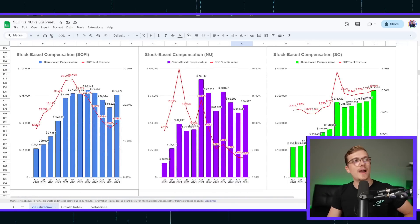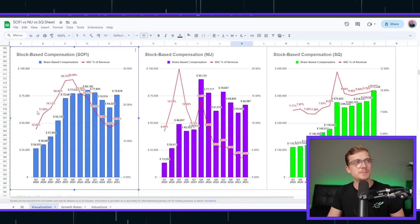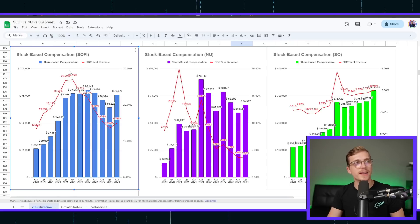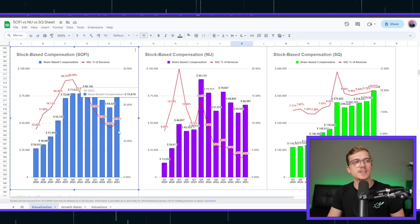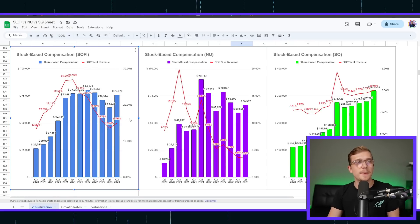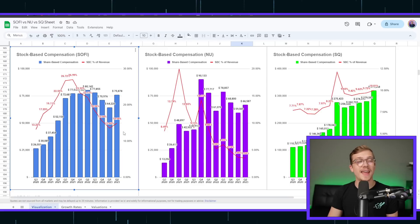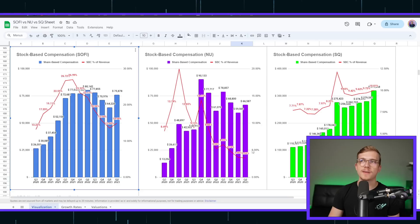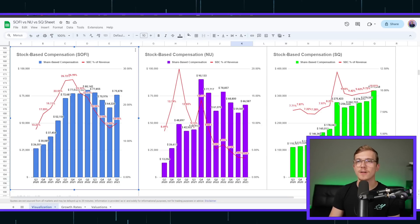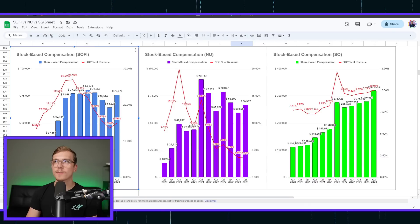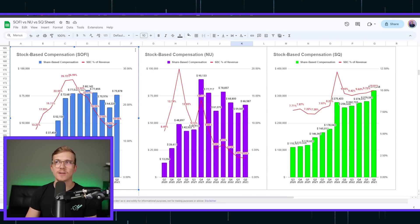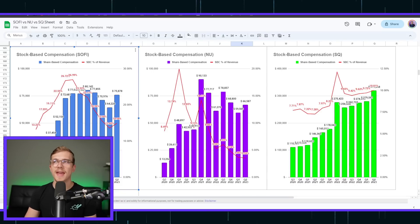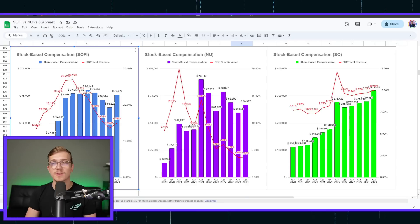As you can see, SoFi right here has been doing okay. They were bringing down their stock-based compensation as a percentage of revenue just in the most recent quarter has ticked up quite a lot and the percentage of revenue also ticked up. Whereas NewBank, the most recent quarter, did tick up, but the actual amount of stock-based compensation as a percentage of revenue went down. Looking over at Cash App, nothing's really ticking down at all. This is up and both as a percentage of revenue and as an absolute number as well.